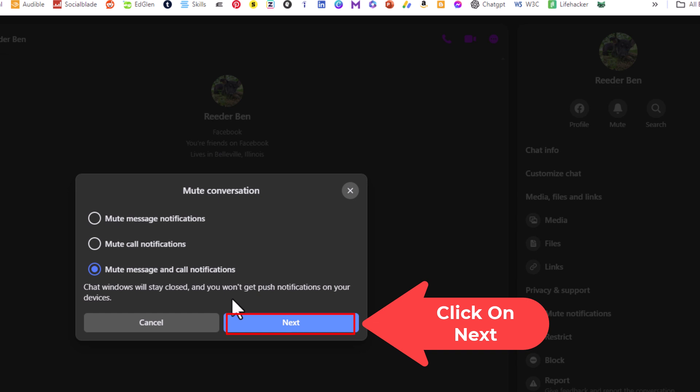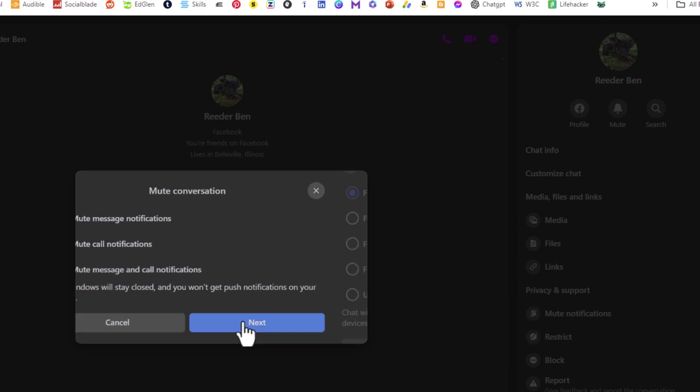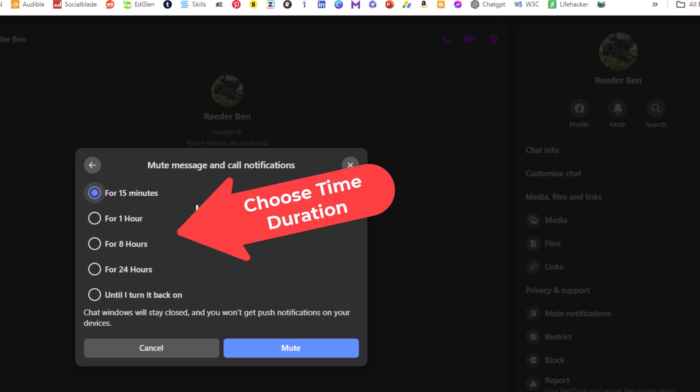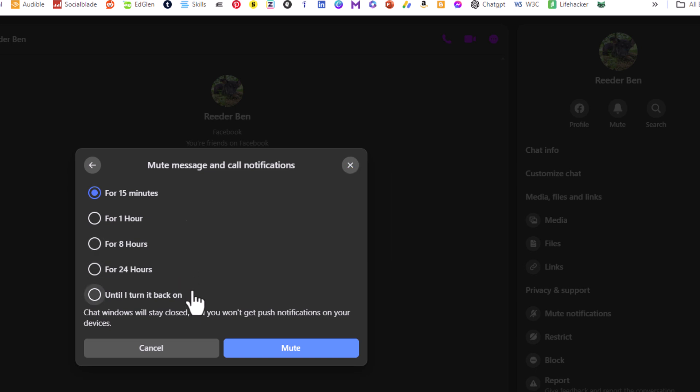The next dialog box asks you how long do you want to mute it for: 15 minutes, 1 hour, 8 hours, 24 hours, or until you turn it back on. Then you'll go down to the bottom and click on Mute.